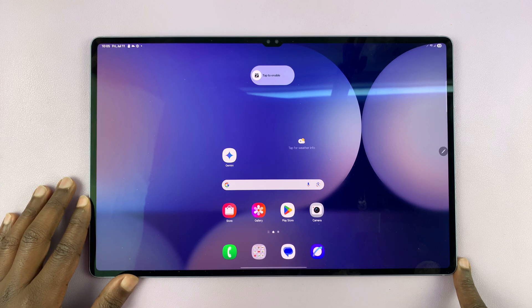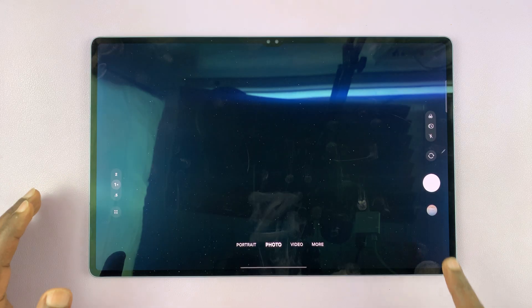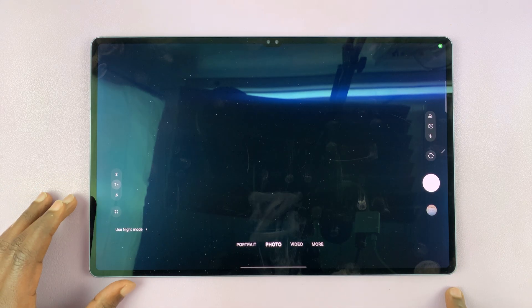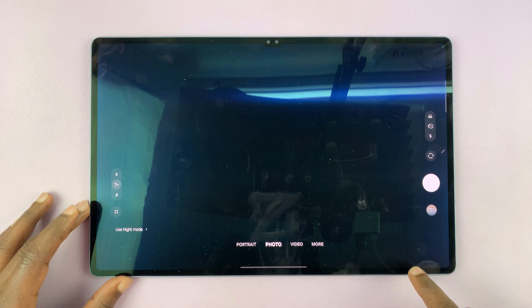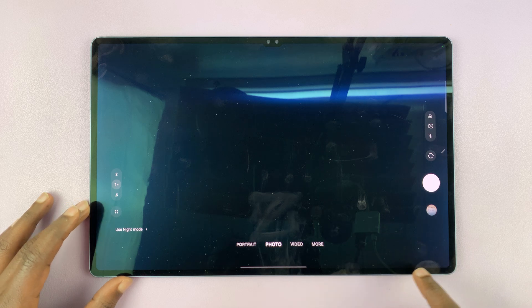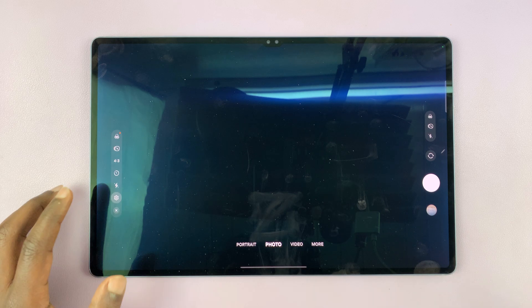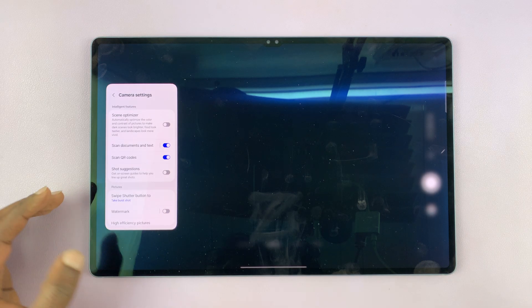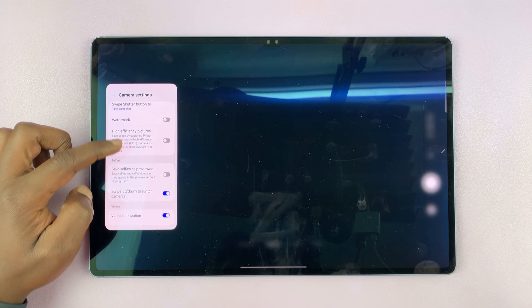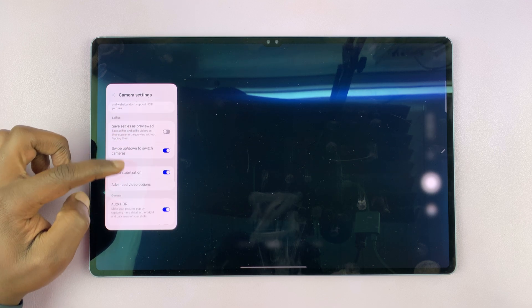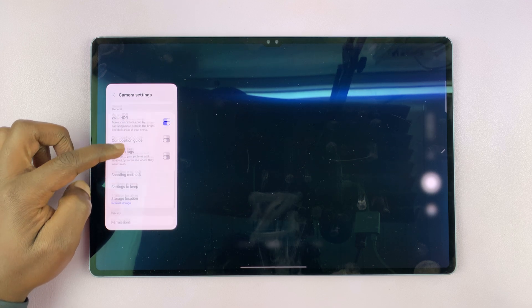The beauty about this is if you use your camera a lot with your tablet, you can go to the Camera app, tap on Camera Settings, and you can actually choose to use your micro SD card as the default storage location for the camera app.